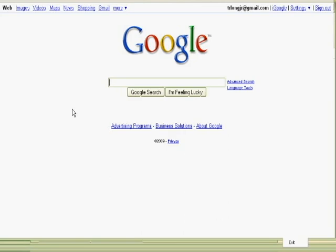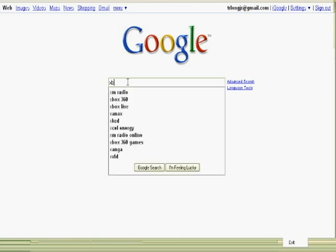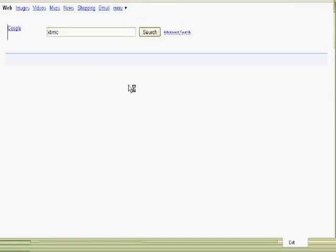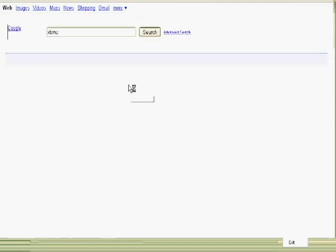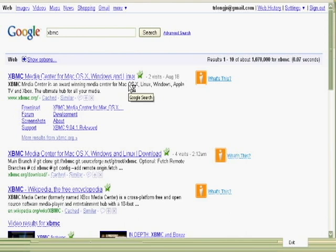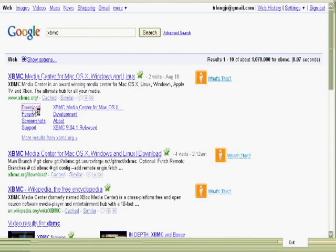We're starting out here at Google, and I simply enter in XBMC. And you can see that it's suggested right away, it's the first item on my list, and there's even a link there for download. And I'm going to go straight to download.